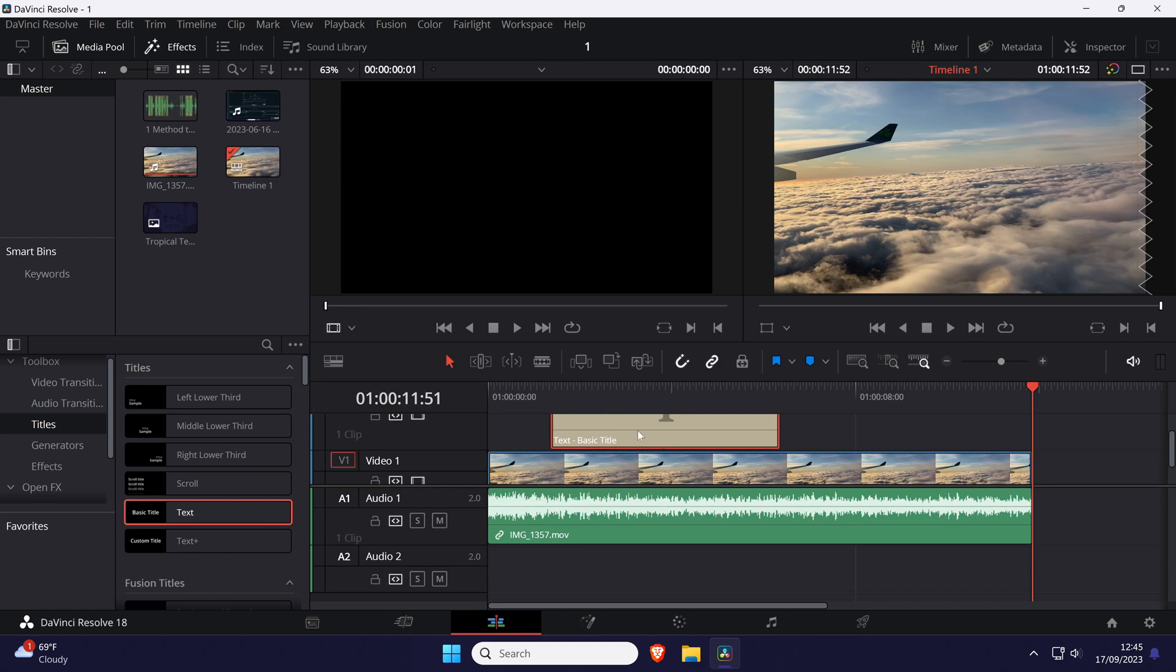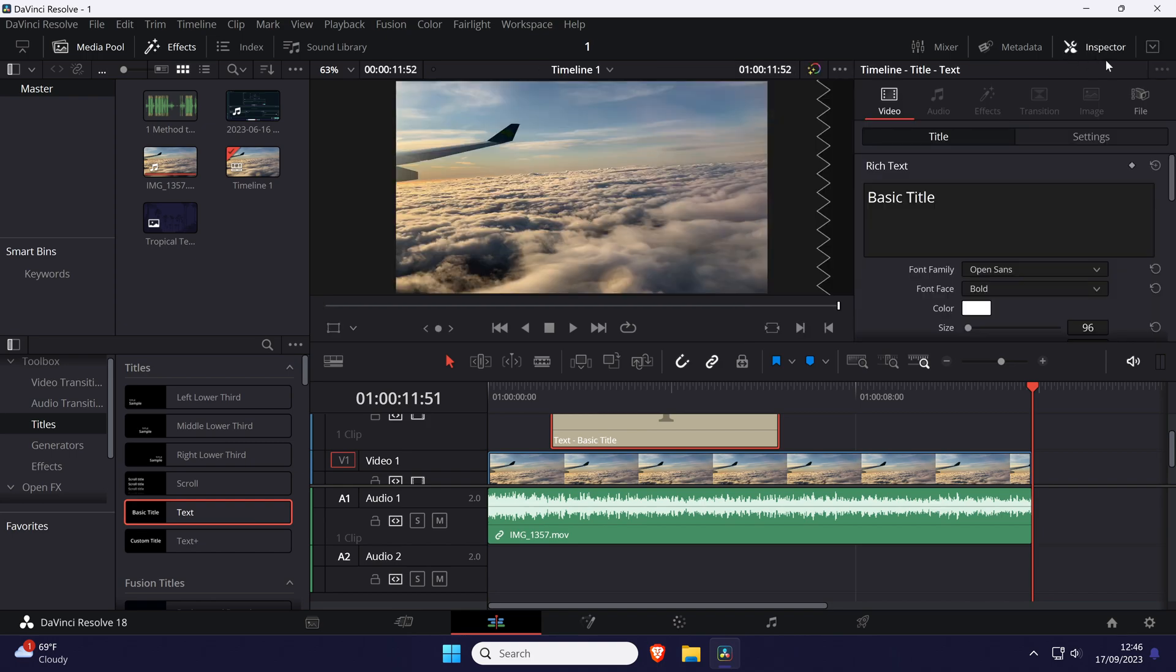Now go to the inspector tab in the top right. If you don't see this, click on where it says inspector in the top right to open it.